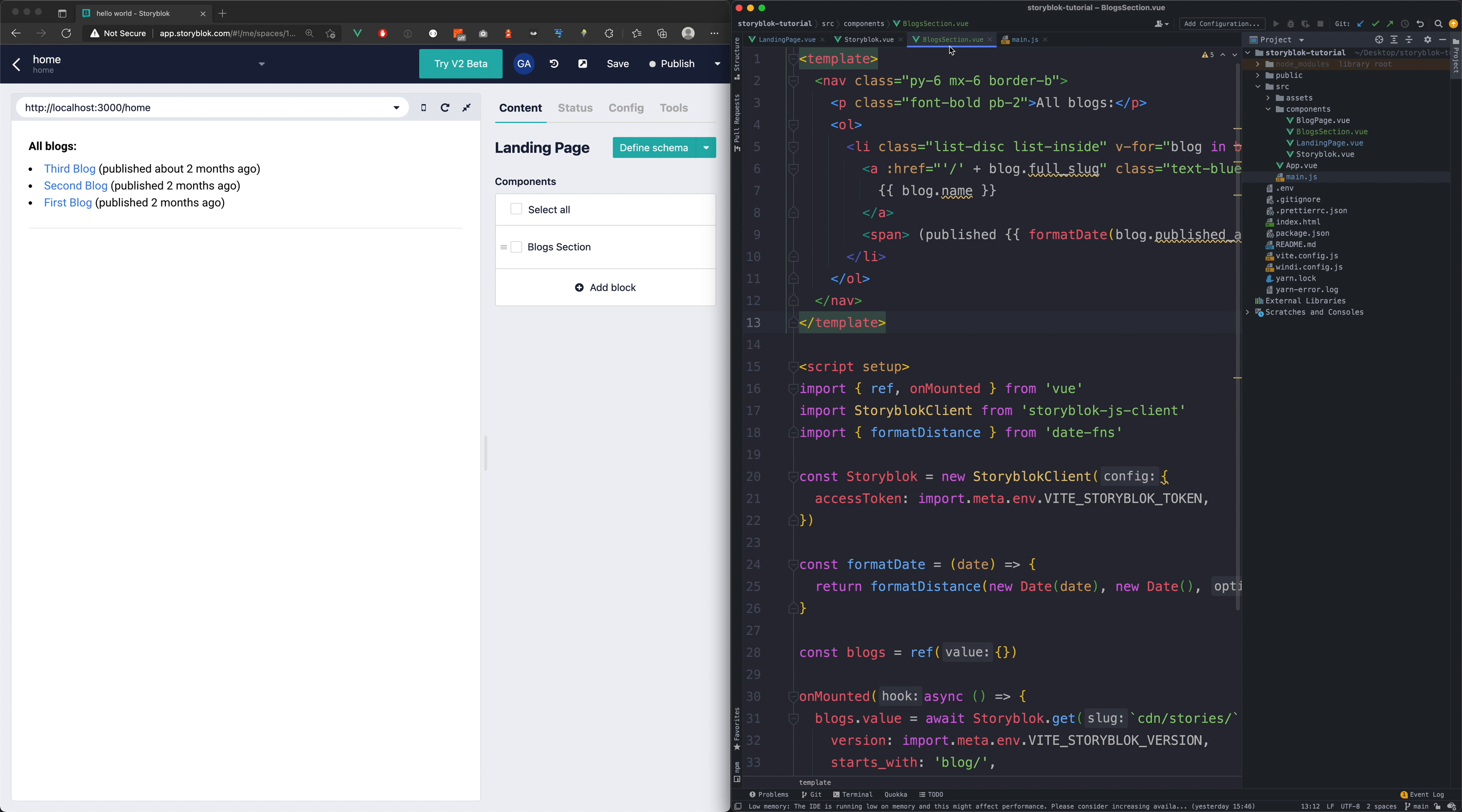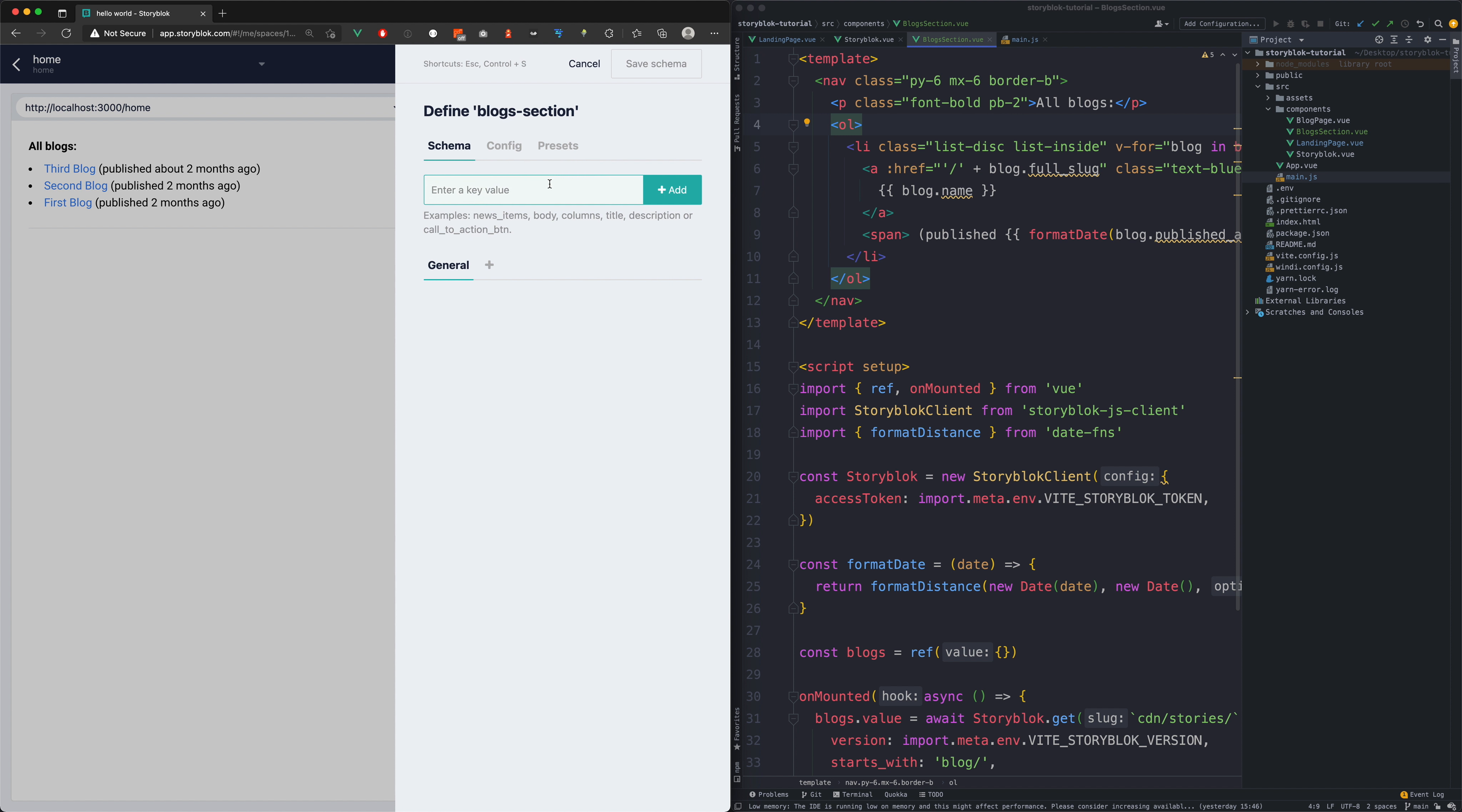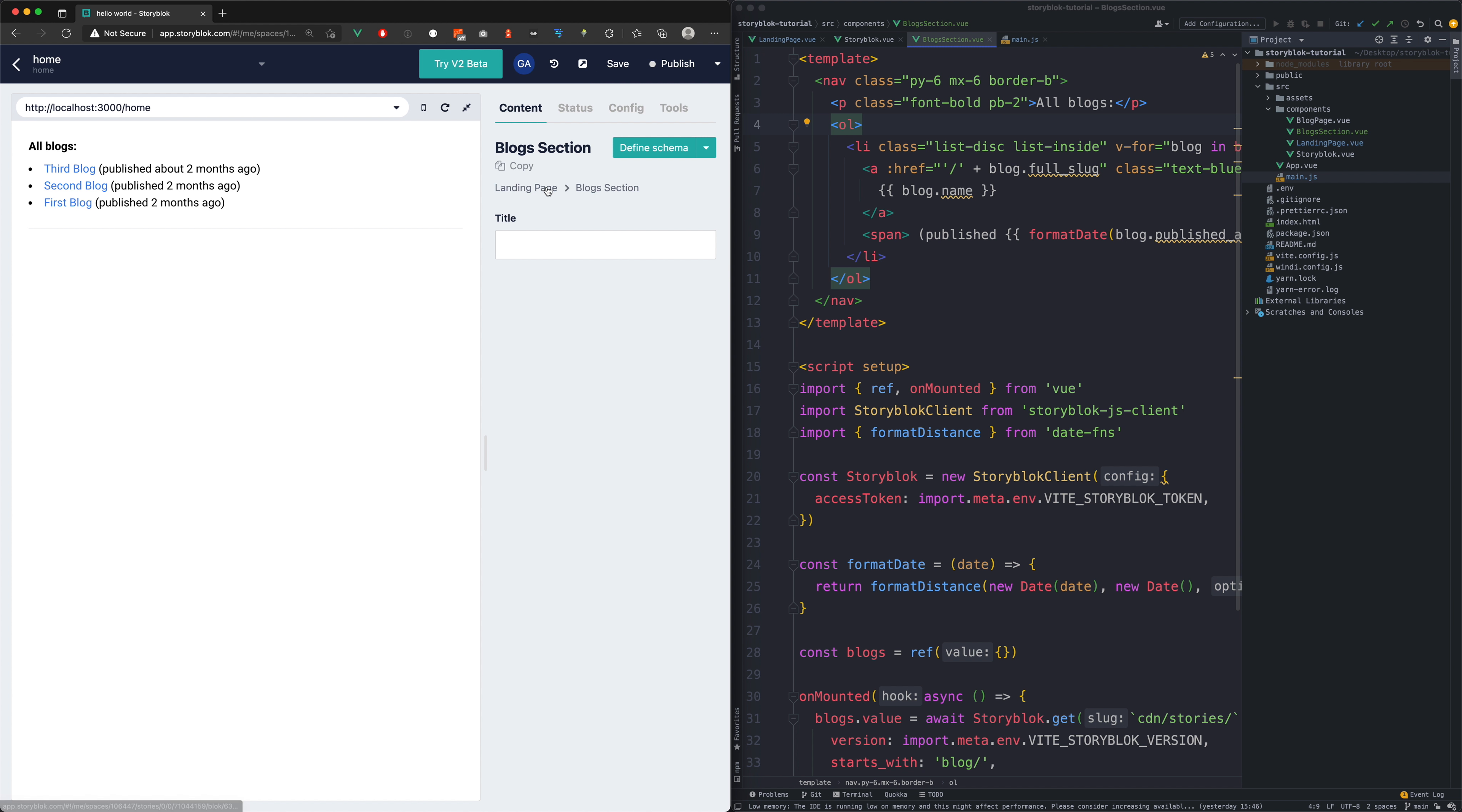Now we can define new fields in our block section component. Let's say we wouldn't want to have this all blocks text hardcoded but get it from the story block itself. For this to work we need to create a new field, let's call it title and it will be text type. Just write in the new title.